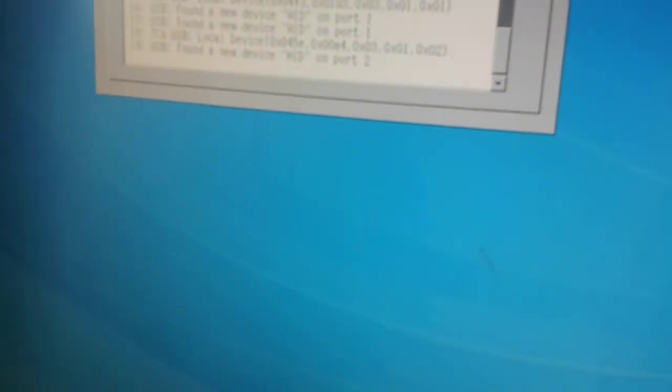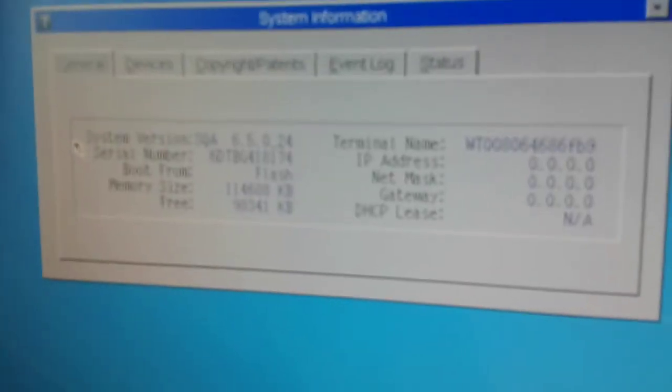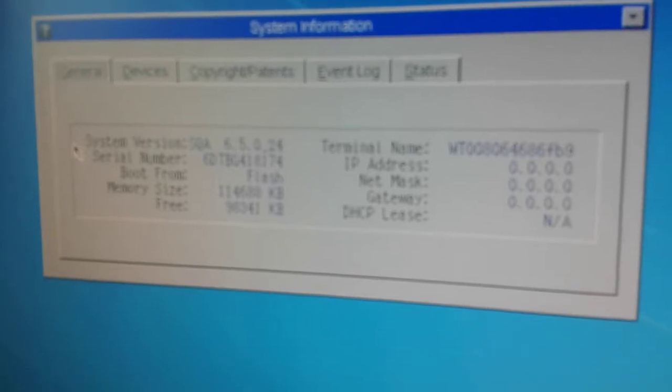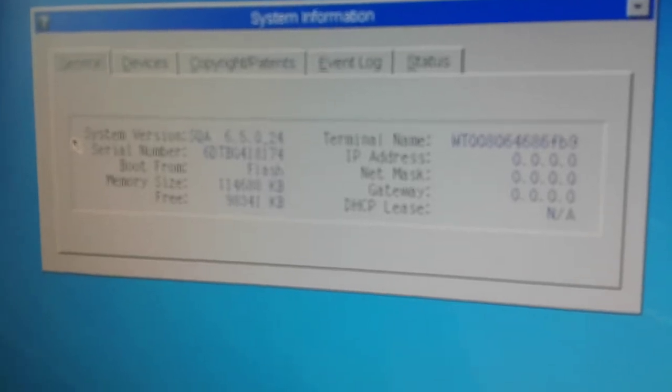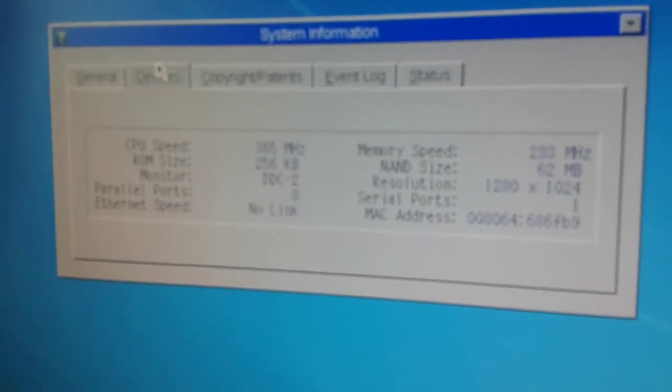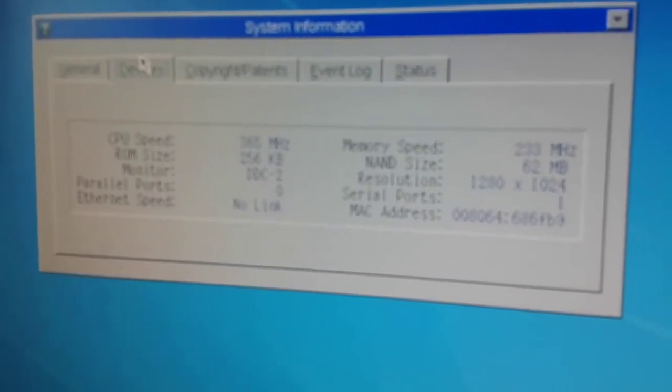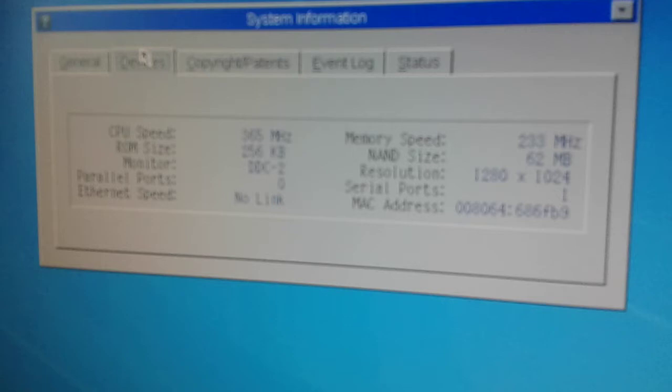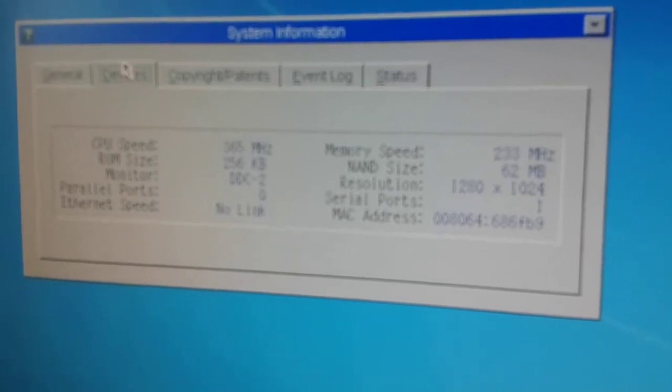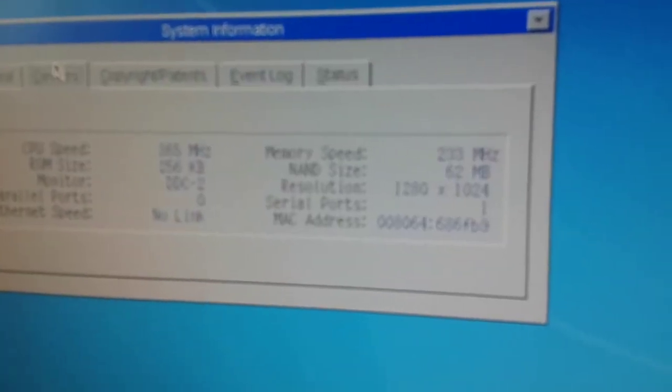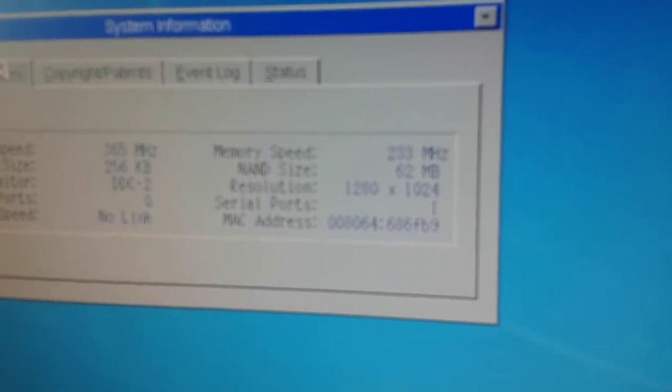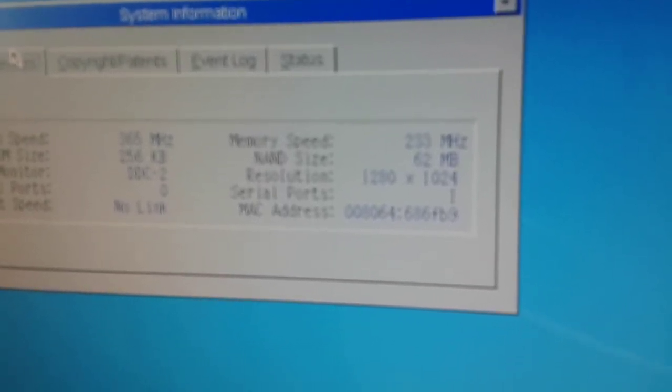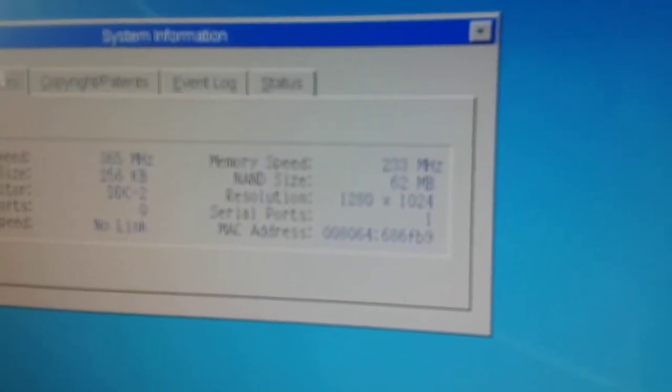General... there we go. It has Windows CE 6.5, so you can see 365 MHz, 6KB ROM, monitor, and so on. Memory, 233 MHz, not bad. And 62 MB.